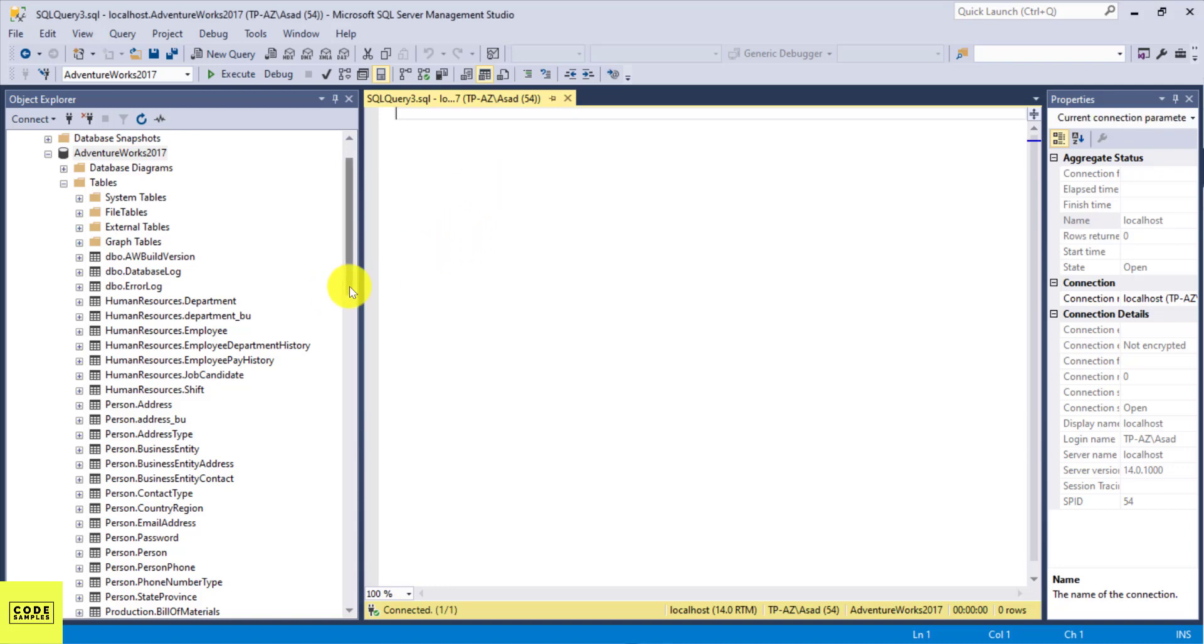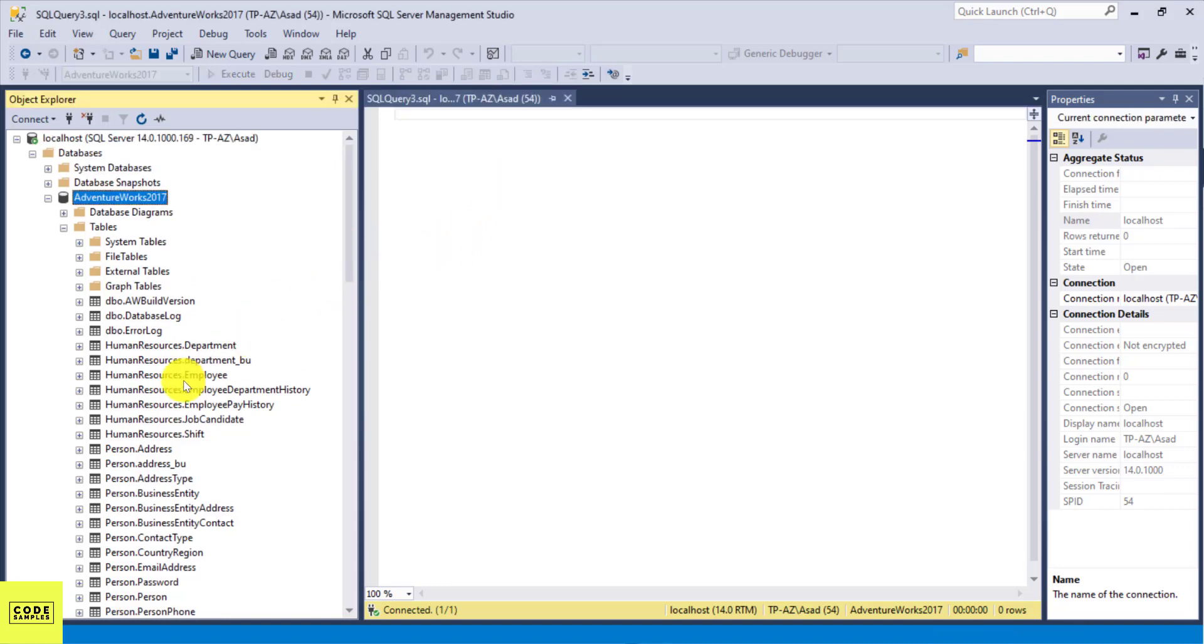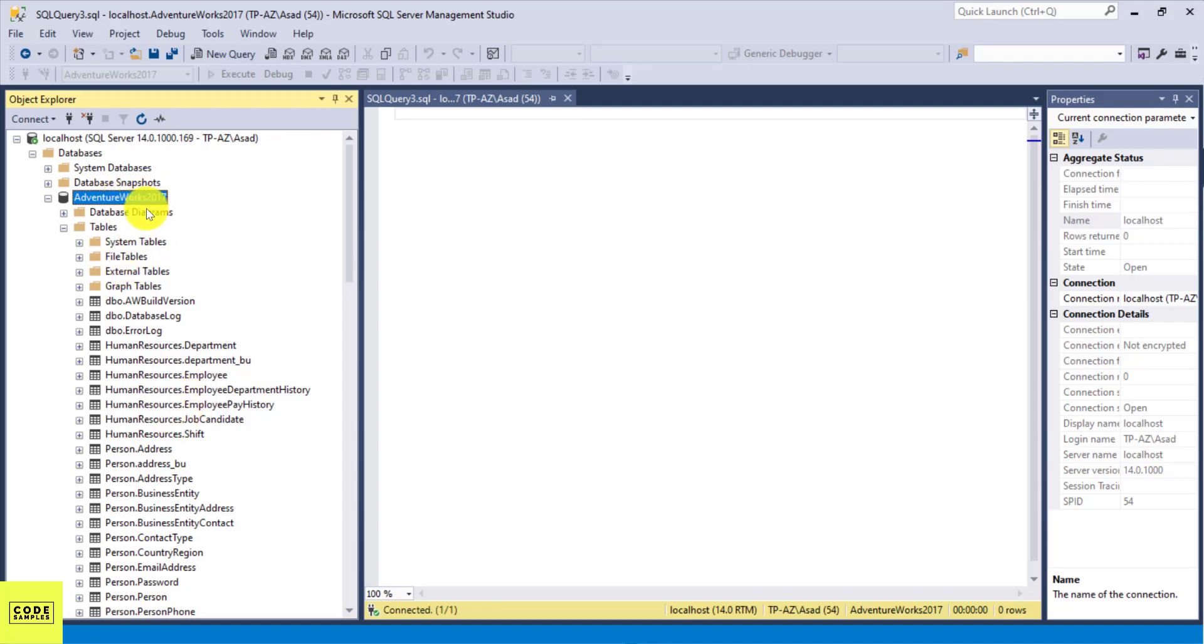So in this example, I'm just going to query one of the tables in our AdventureWorks database. Again, this is a sample database provided by Microsoft and it's free for you to use. And I do have a tutorial on how to download this database, so I'll provide the link in the description below.